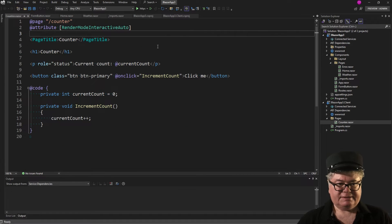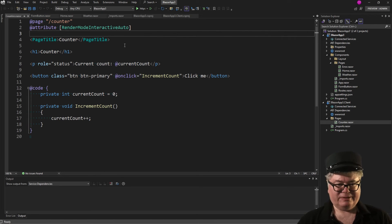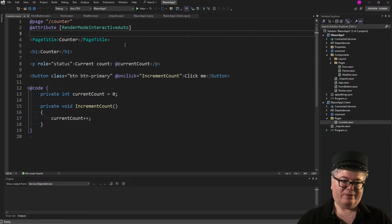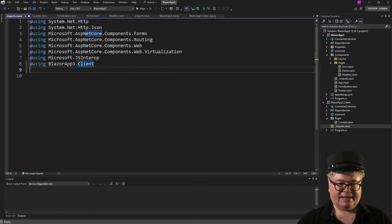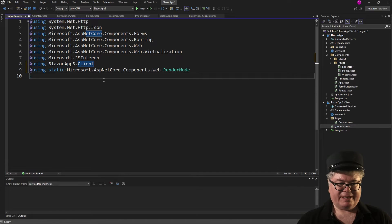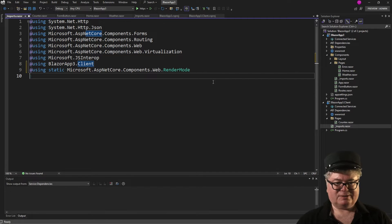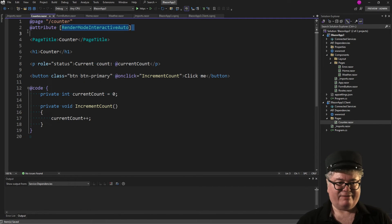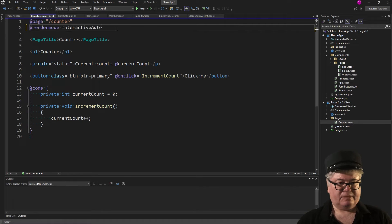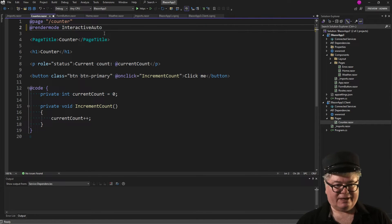Let's move on to Counter. The attributes now have an interactive prefix: RenderModeAuto has become RenderModeInteractiveAuto, and RenderModeServer has become RenderModeInteractiveServer. There's also a new shorthand — if you go to Imports and add a static using statement for Microsoft.AspNetCore.Components.Web.RenderMode, then up in Counter instead of the full attribute you can just say @RenderModeInteractiveAuto, InteractiveServer, or InteractiveWebAssembly.